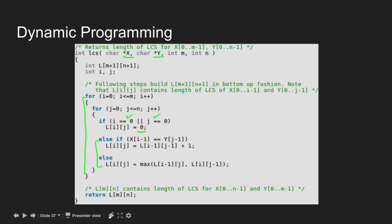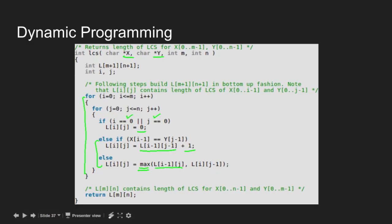In case the last letters match, L[i][j] becomes L[i-1][j-1] plus 1. Else, we pick the maximum of L[i-1][j] and L[i][j-1].